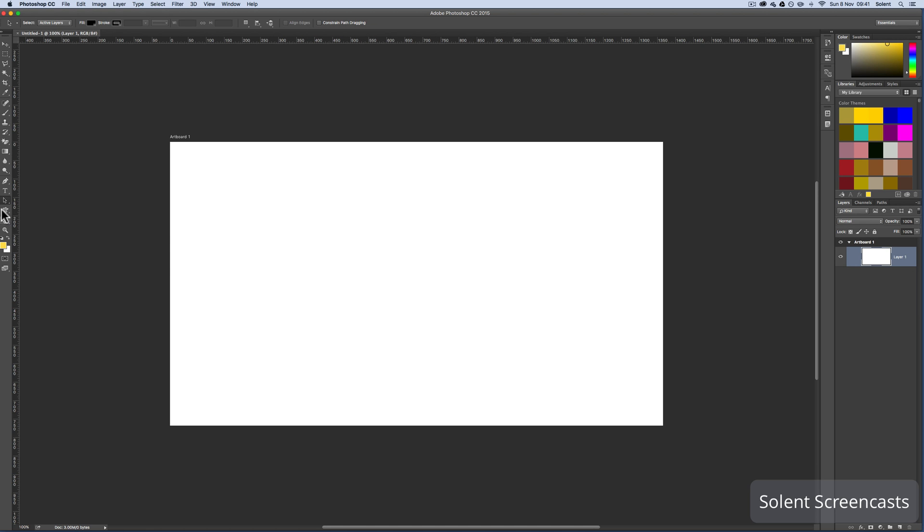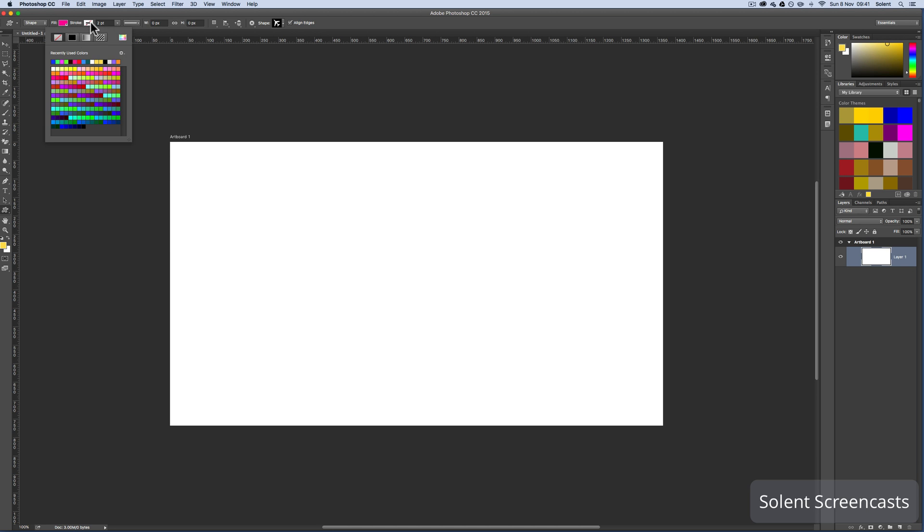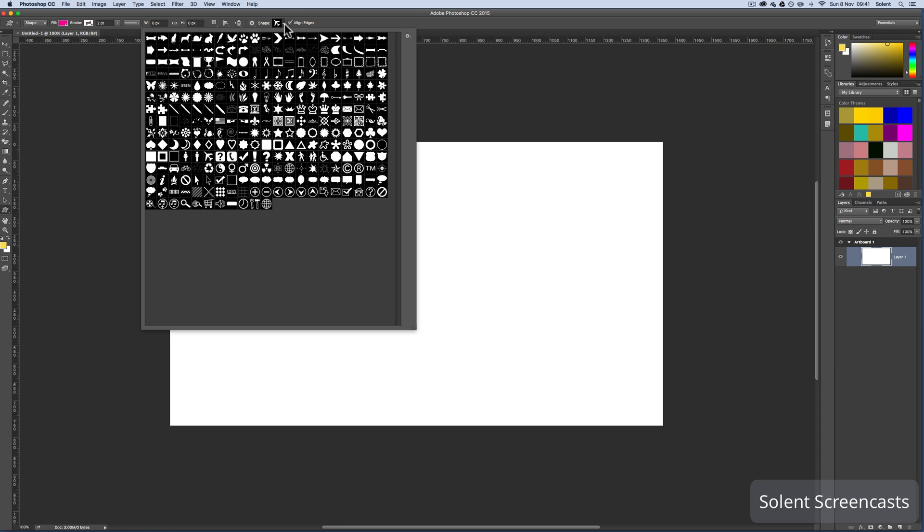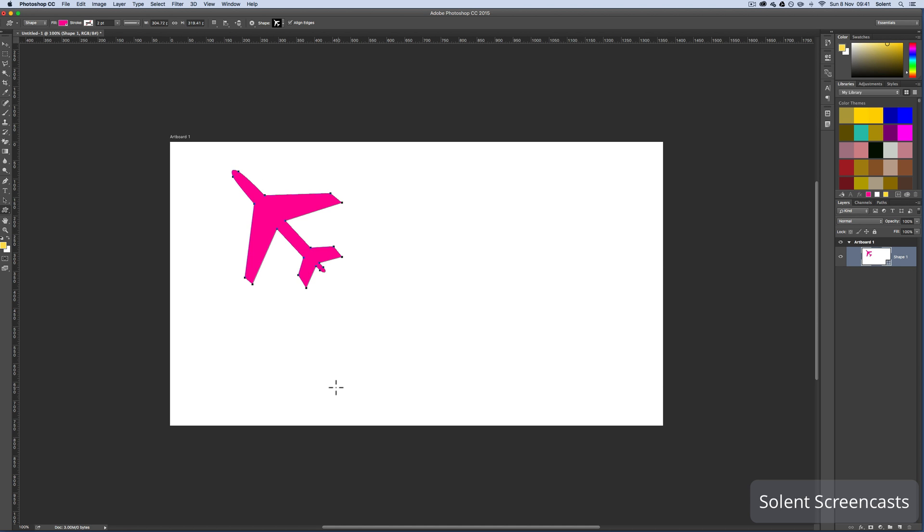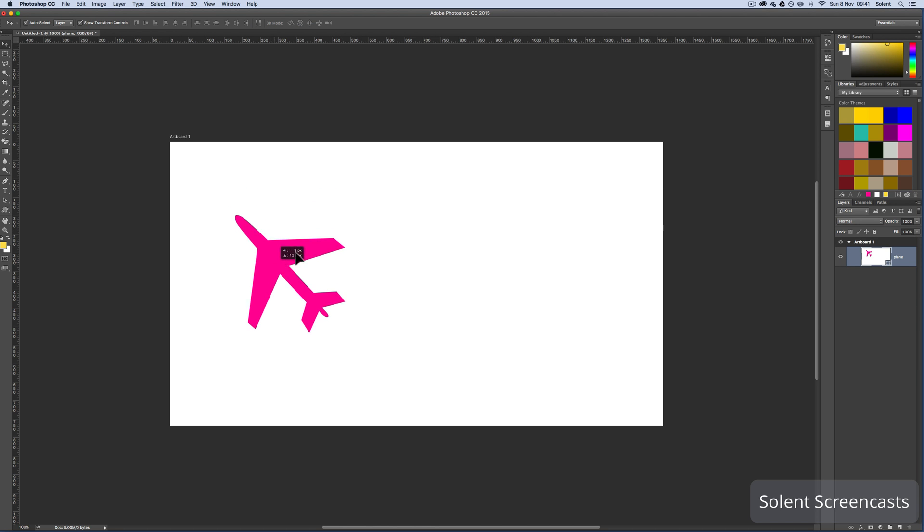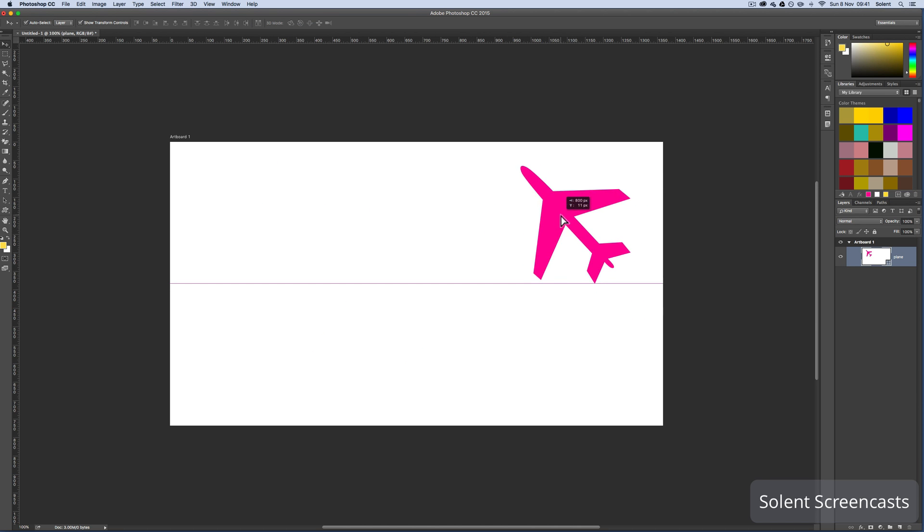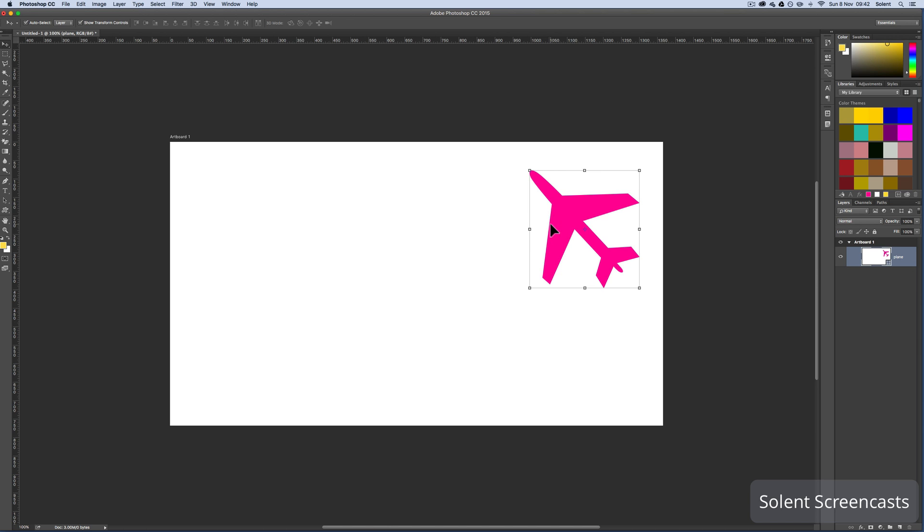Now I'll create a shape. I'll go down to the shapes tool and select custom shape. At the top I'll choose a fill without a stroke. I'll select the plane shape, hold the shift key, and draw it out. In the layers panel on the right it says shape one, so I'll rename it to plane. Always name your layers and be organized. I'll get the move tool or press V on the keyboard and move it to another location.